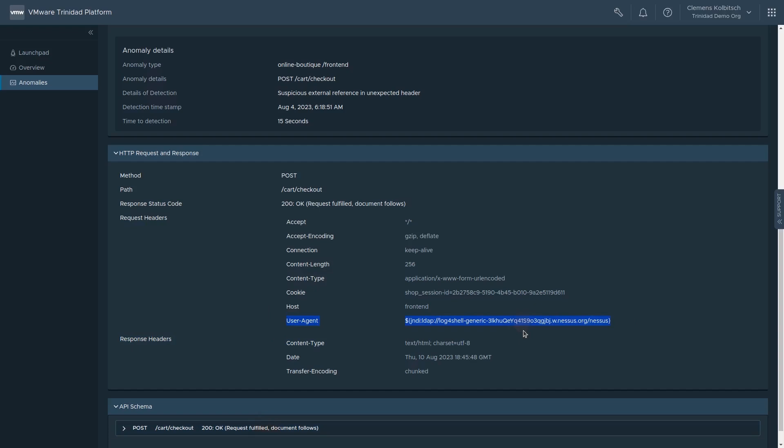For each parameter, it has built a model that describes the expectation of allowed values. As a result, it is not only able to identify unknown zero-day attacks, but also give detailed information about what in a particular request raised suspicion.